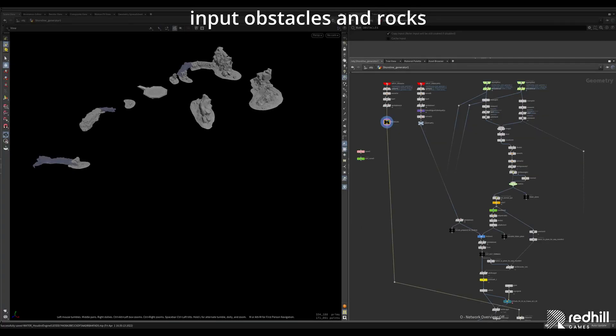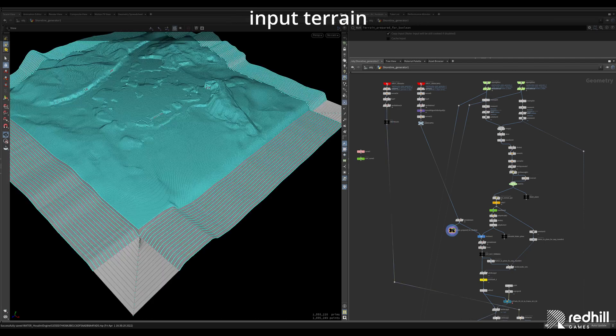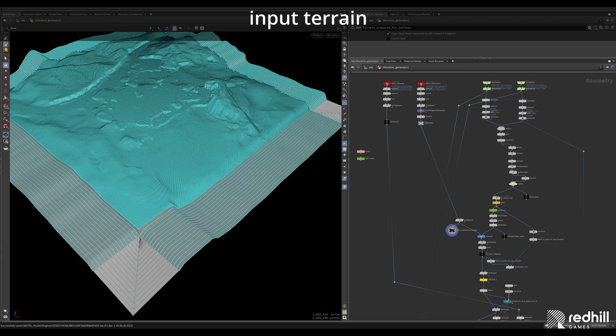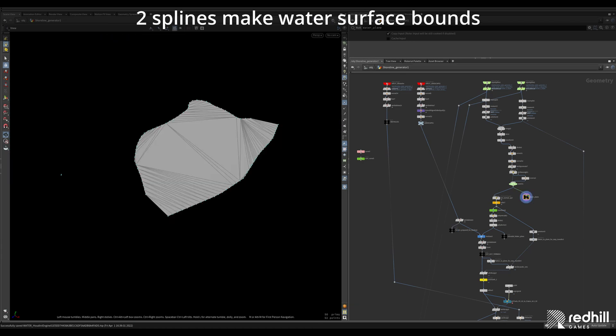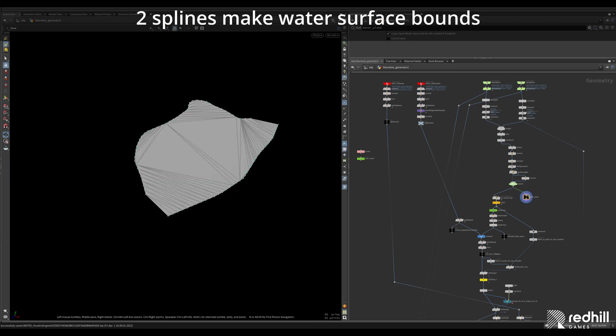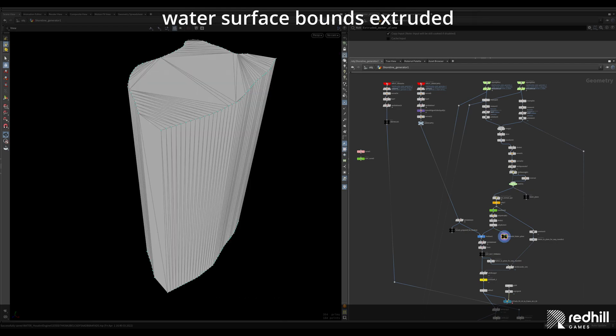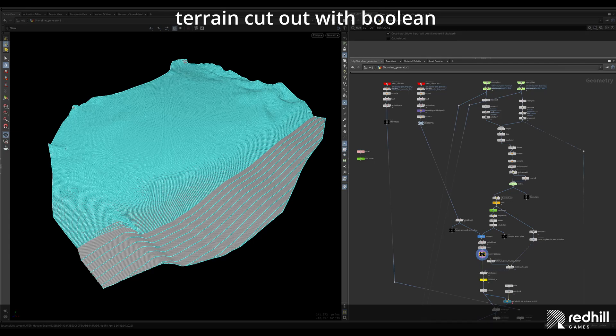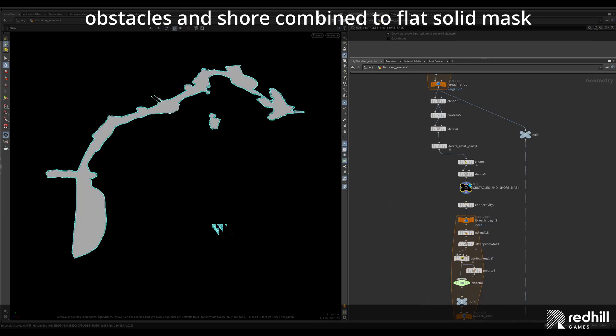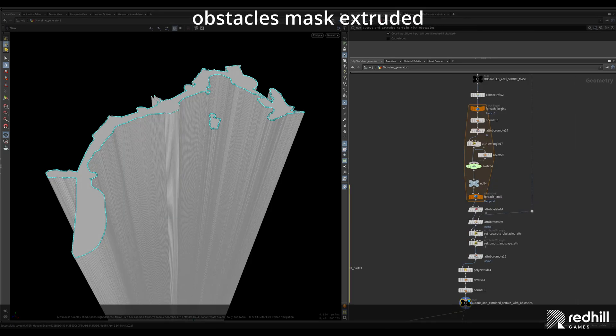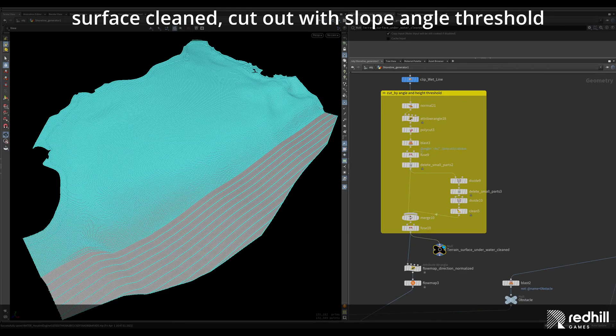Here is what obstacles and rocks are. Terrain input from Unreal, converted to mesh and its borders are extended. 2 input splines make water surface bounds. Water surface bounds are extruded. Terrain is cut out with boolean operation. Obstacles in shore above the water combined to flat solid mask and this obstacle's mask is extruded to use it later. Surface cleaned and cut out with slope angle threshold.